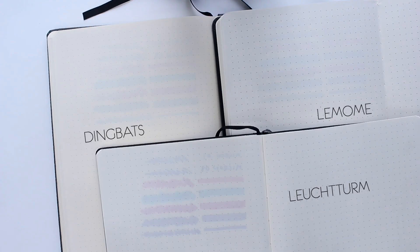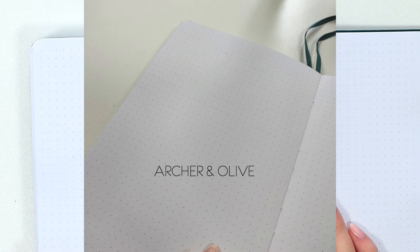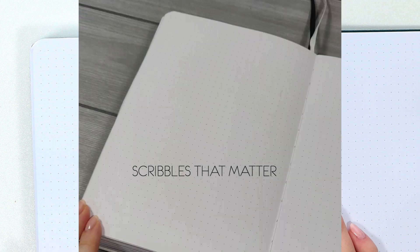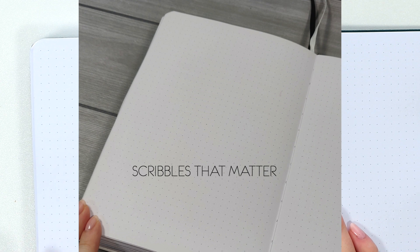And the ghosting is my biggest pet peeve while journaling that I simply don't want to experience anymore. But yeah, I think we can all agree that the Scribbles That Matter and the Archer and Olive are the winners of the pen test, but between these two again it's very hard to notice any difference.